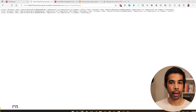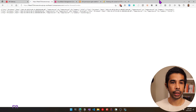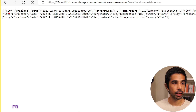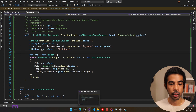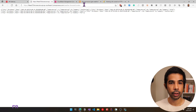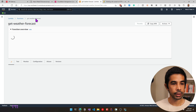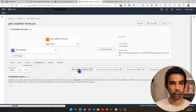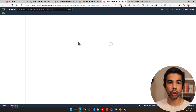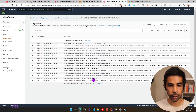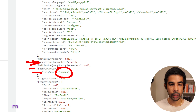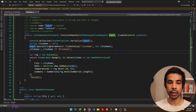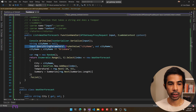However, if we change Brisbane to London, this still returns city as Brisbane, because in our code we were looking at query parameters, not path parameters. Whenever the request comes into the Lambda function, if we go to the Lambda's get-weather-forecast, monitor and view logs in CloudWatch, you can see the request coming in. Looking at the latest request, the path parameters has the city name but the query string parameters is null, which is why it's not getting the value of London.